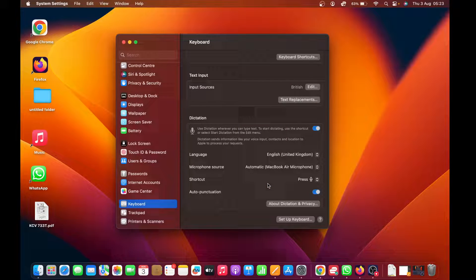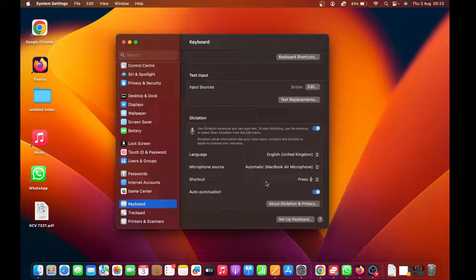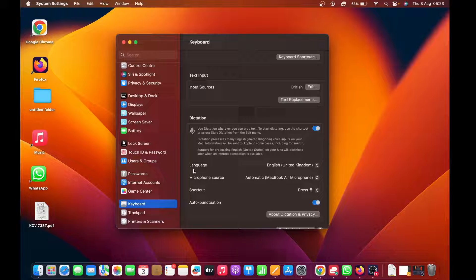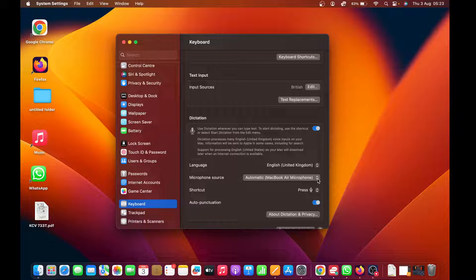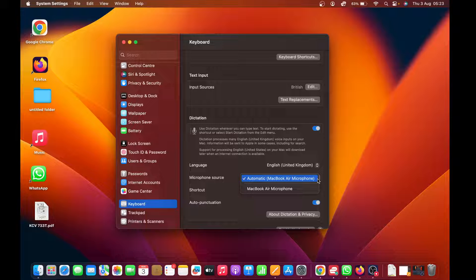You can choose the microphone source. By default, it's going to default to the MacBook microphone or your Mac microphone. If you have an external microphone hooked up to your Mac, you might see the option to change to that microphone here.